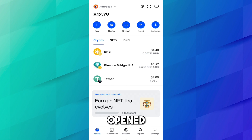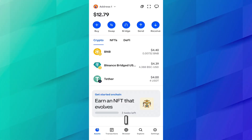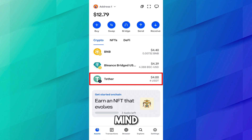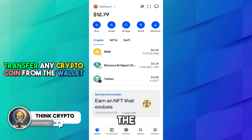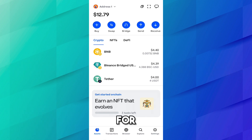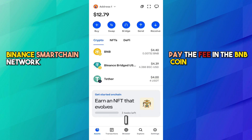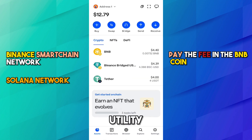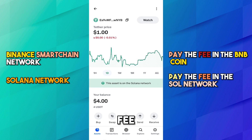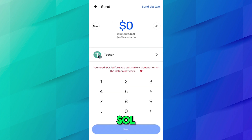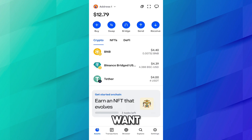Let's open the Coinbase wallet. Here I have BNB and USDT in multiple networks — I have 4.39 USD worth in the BNB network and also 4 USD in the Solana network. Keep in mind: whenever you transfer any crypto from the wallet you have to pay the network fee in the same network's coin. For example, if I transfer USDT on the BNB Smart Chain network, I pay the fee in BNB, which I already have.